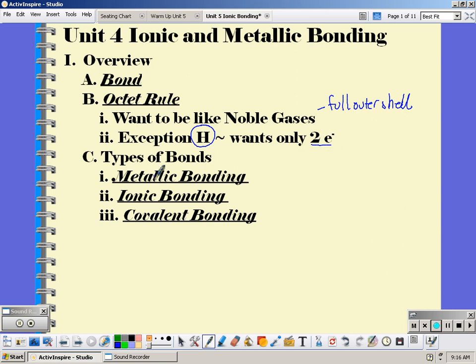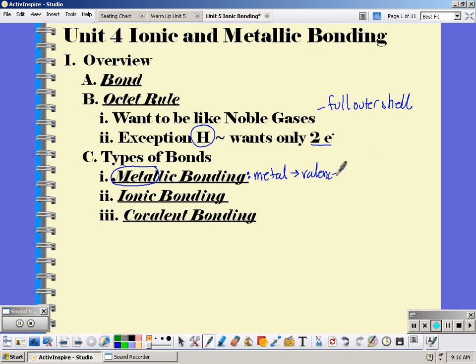The first way is a metallic bond. Metallic bonds are just for metals. They're going to take their valence electrons and make them into a sea of electrons, so those electrons can move throughout the entire bond. They're not located at one particular atom — they're free to roam where they want.